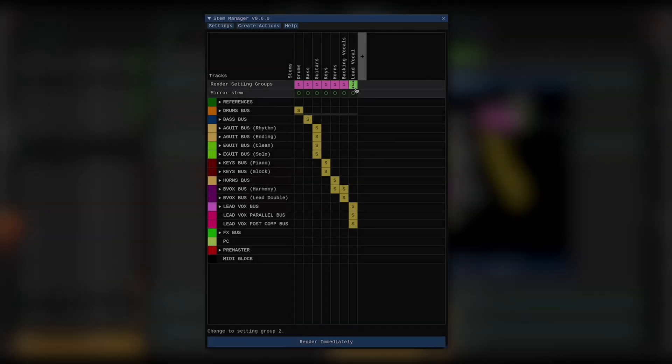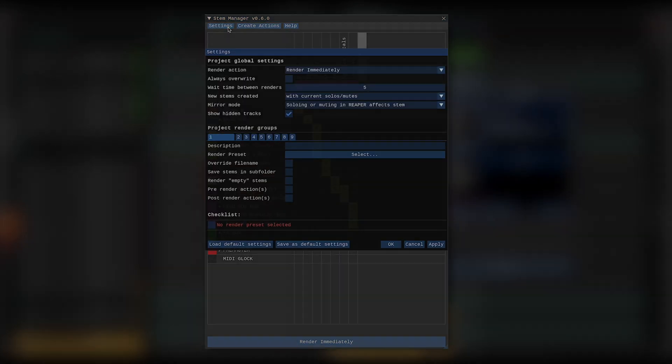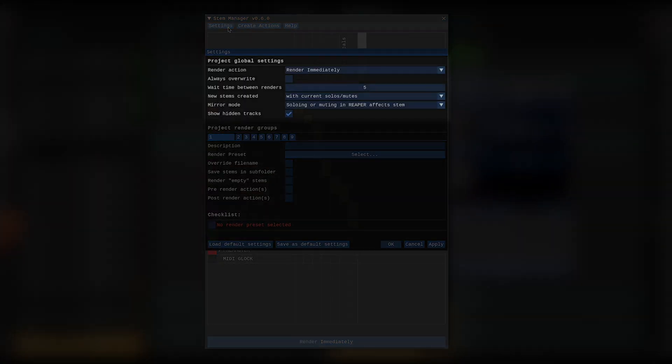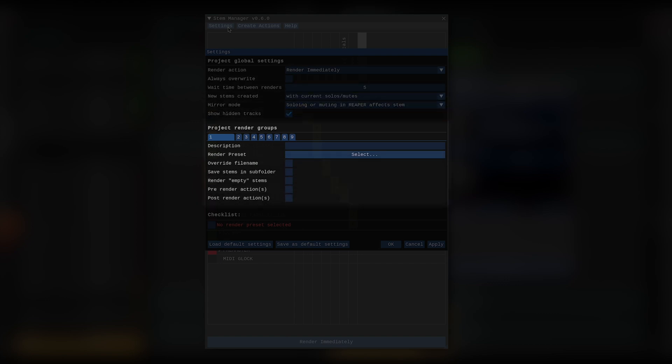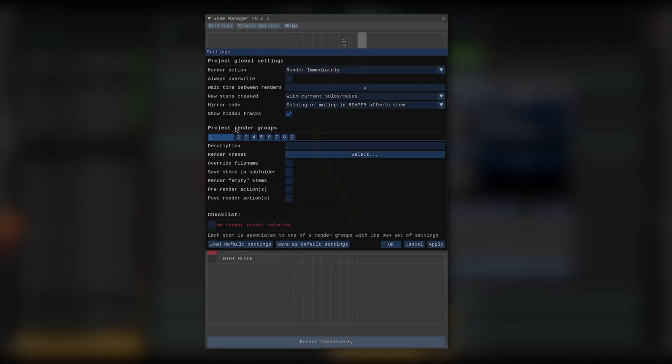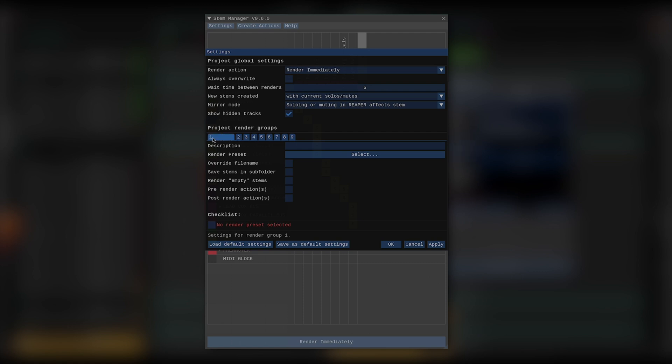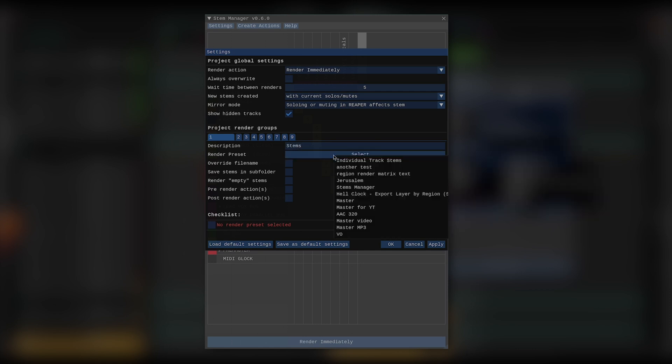To set those settings, let's head over to the settings window. Up here, I've got global settings, we'll get to those in a minute. But down here, those are my render group settings. I can click the numbers to define which of the render groups I'm currently modifying, and I can give a description to each of my render groups. So, for my first render group, I'll call these stems. I can now select a render preset.